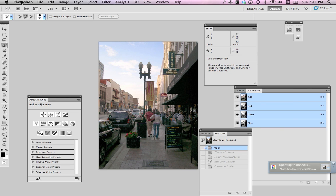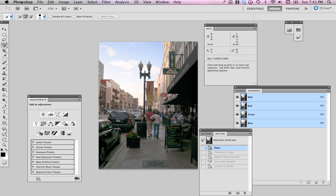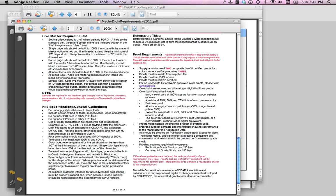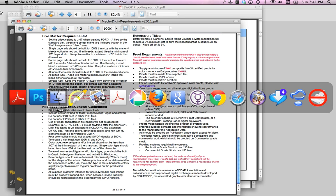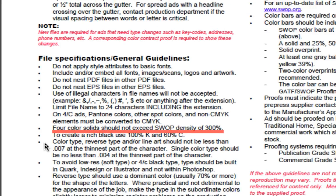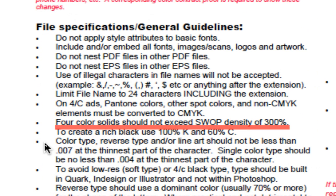Today I would like to talk about preparing a document for print publication, and the specific topic today is ink density. When we are preparing something for print, we'll get specifications, and the specifications can show us what we are expected to provide. And right here we see it says, four color solids should not exceed SWOP density of 300%. SWOP stands for Specifications for Web Offset Publications.